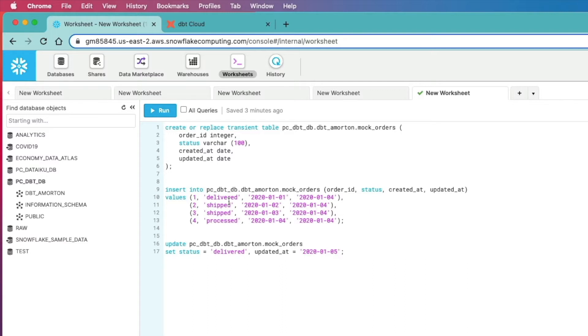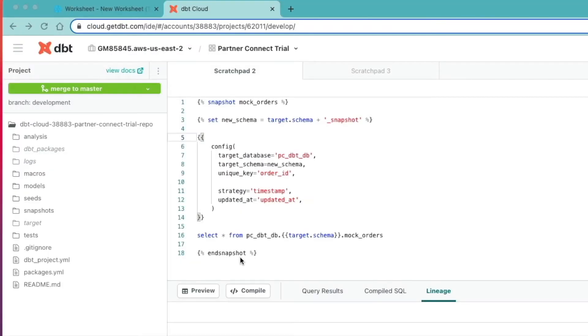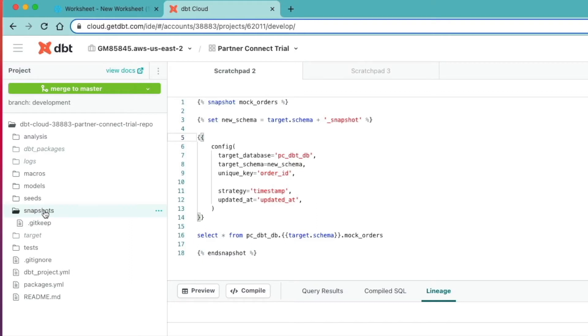Essentially, slowly changing Type 2 dimensions allows you to track changes over time on the records coming in from your source systems. I've created that table mock orders when I insert those values. Don't worry about the update statement for now. That's how we're going to simulate some source system changes. We're heading back over to our DBT Cloud project now that we've been working on throughout this journey so far. In DBT, SCD Type 2s are known as snapshots, and you'll see you'll have a folder already set up within your project.